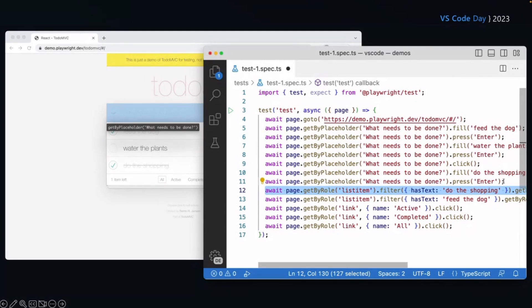So super easy to get those tests written. Now, don't forget again, you need to add your assertions in there and write your expect this to be visible, expect, et cetera. But a really, really cool and easy way of getting started.